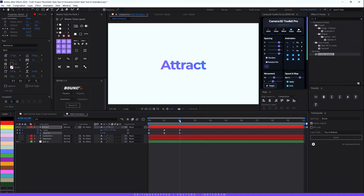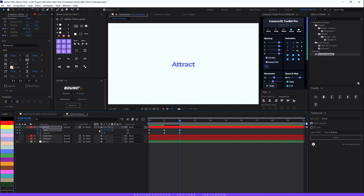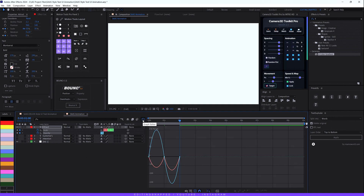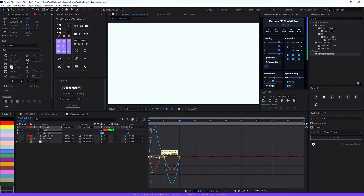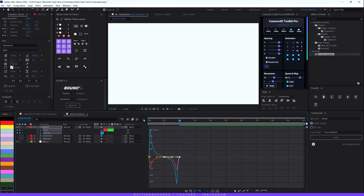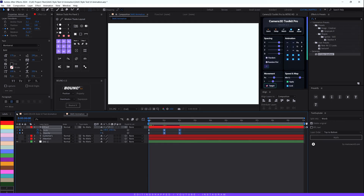Move the playhead to the last keyframe, decrease the scale value to around 50, and decrease opacity back to zero percent. Select all your keyframes, hit F9 to easy ease, then open the speed graph editor and shape the curve. Let's preview our animation — looking good!